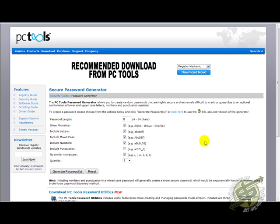Now, when I'm creating registration codes for my software applications or my web scripts, I generally like to use registration codes that are anywhere between 20 and 40 characters in length. For the purpose of this tutorial, we're actually going to use 36. So I'm going to type in 36 in the password length field.